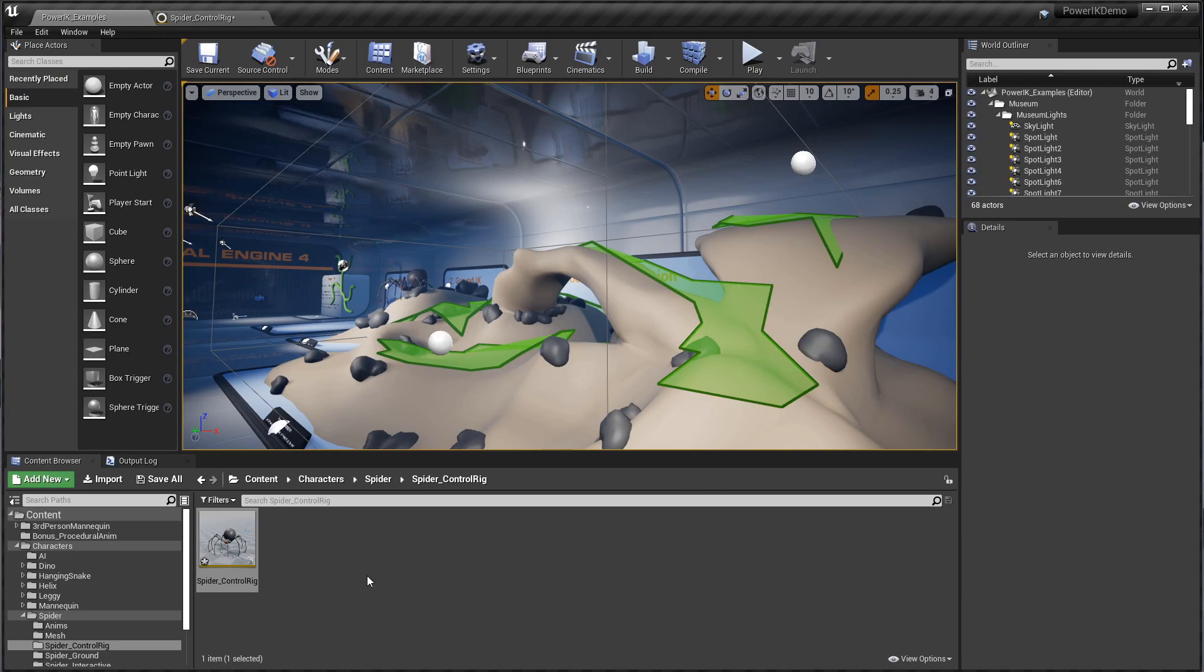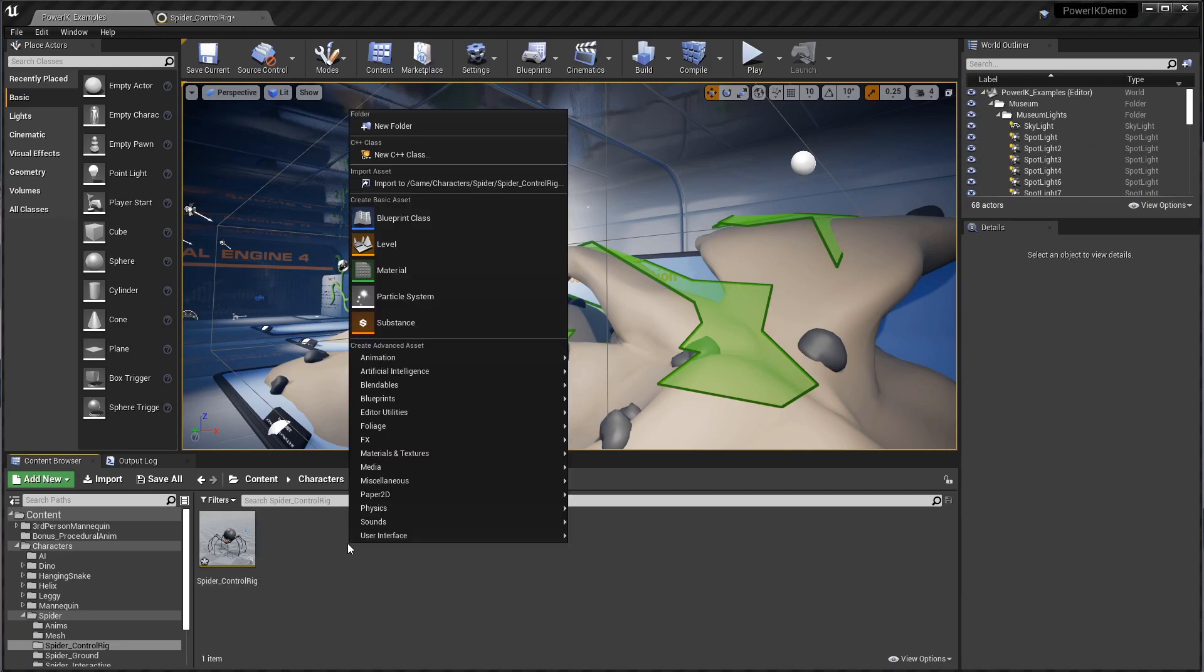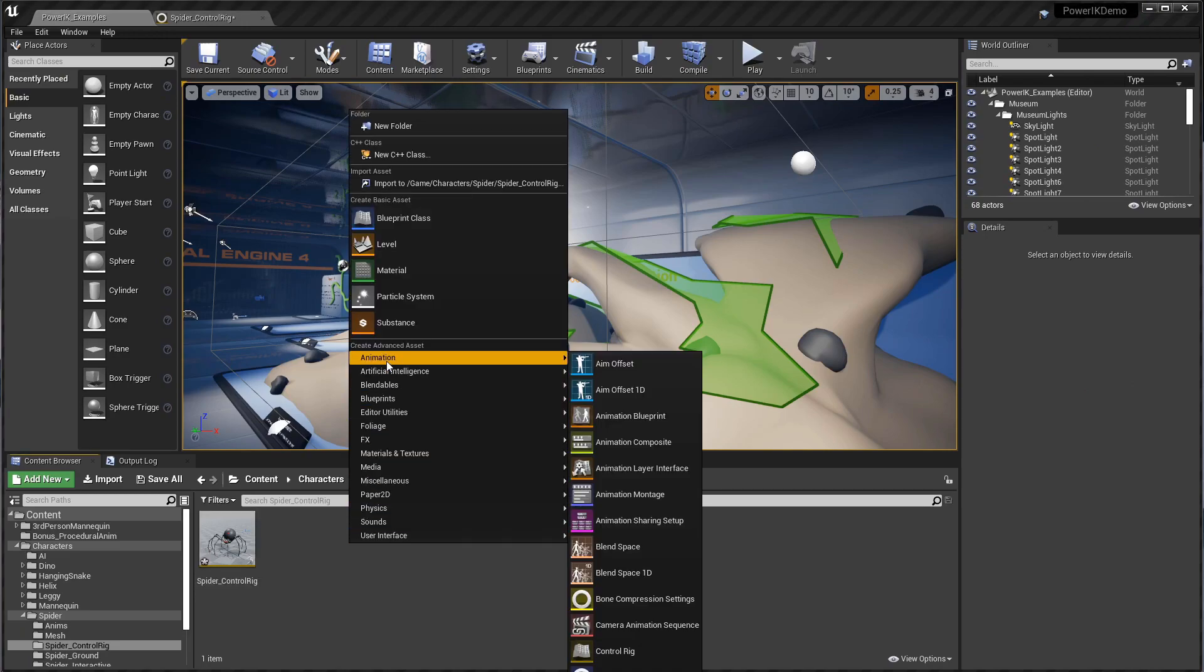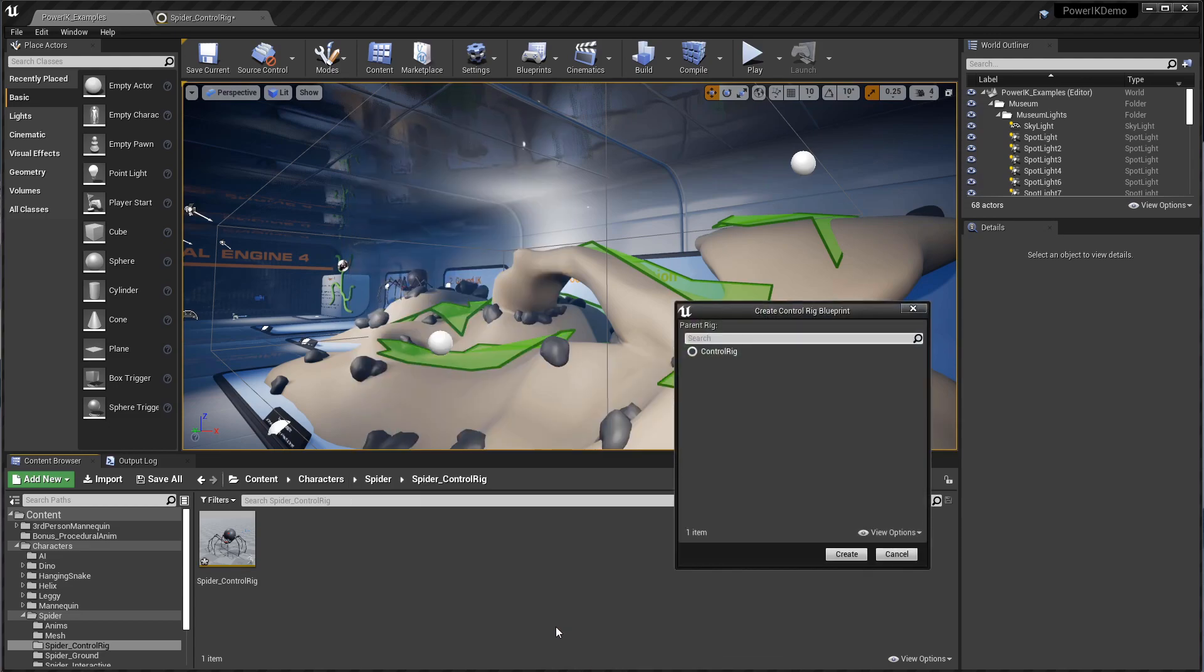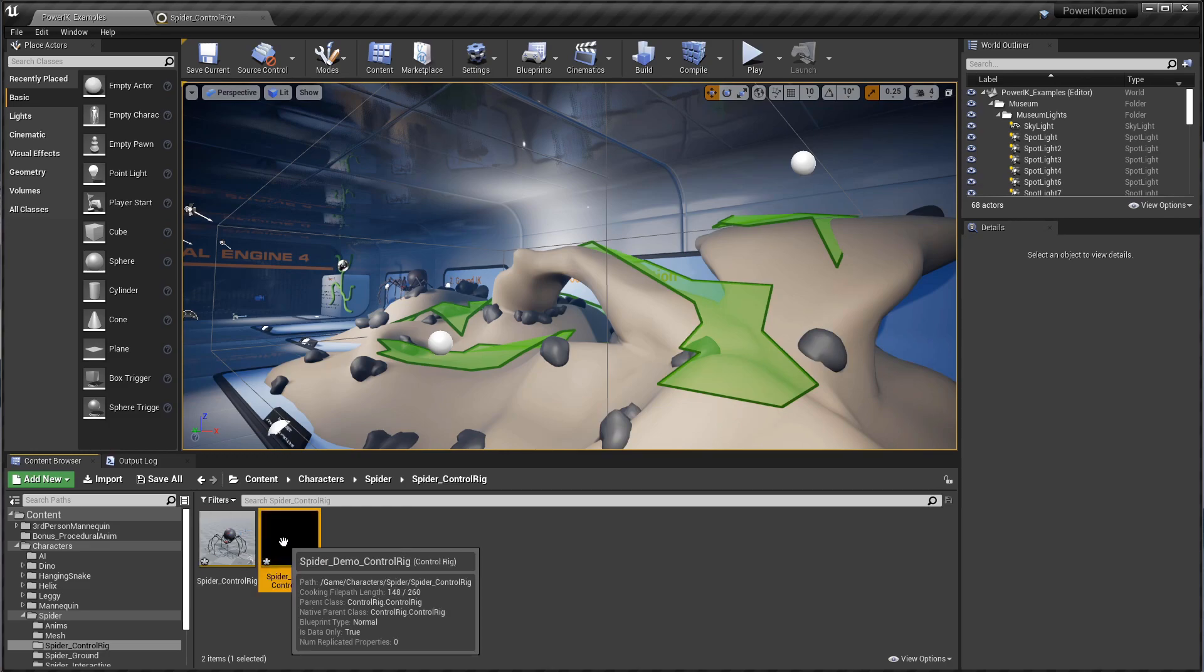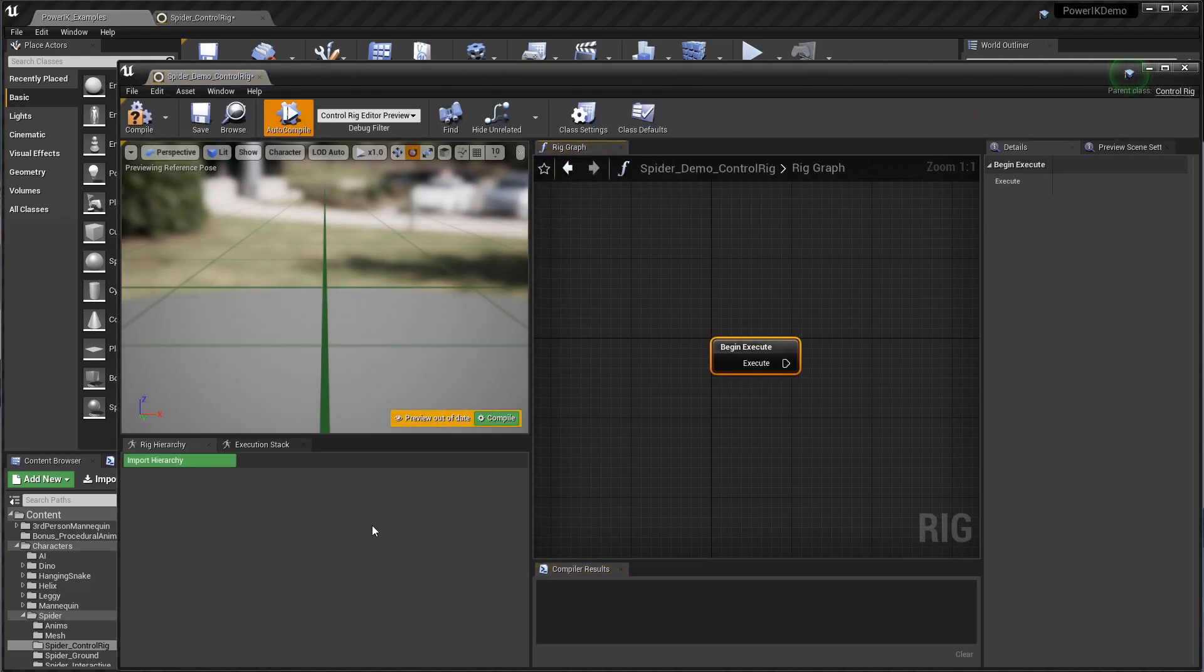I'm going to pop back out to the content browser, right-click and go animation, new control rig, select the parent rig as control rig, hit create. I'm going to call this the spider demo control rig. We're going to pop that open.